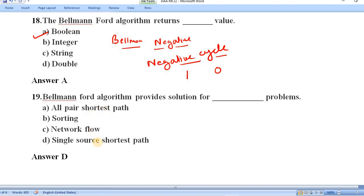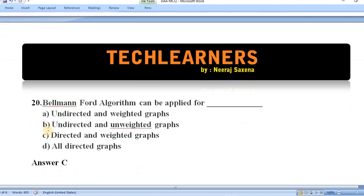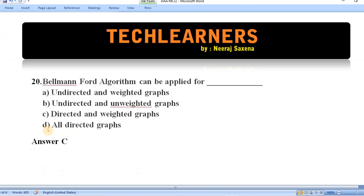Question number nineteen: Bellman-Ford algorithm provides a solution for which type of problems — all-pair shortest path, sorting, network flow, or single-source shortest path? It is similar to Dijkstra's algorithm but also considers negative weight edges. The answer is option D — single-source shortest path.